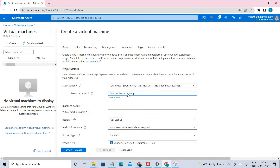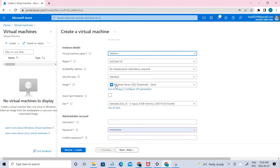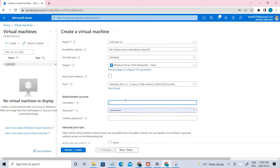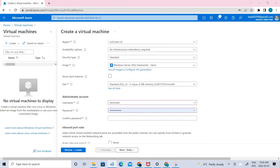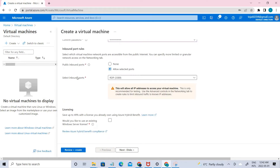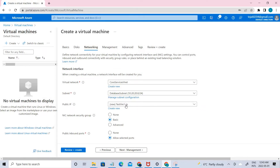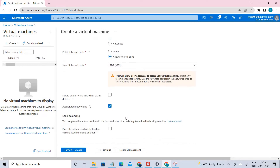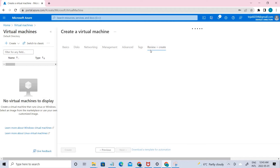Select the resource group we created, name it testvm1, set the region to East US, and choose Windows Server 2022. Set the username as azure user, paste in the password, and note that we can connect through RDP on port 3389. Check the networking settings — everything looks fine — leave everything as default and create the virtual machine.